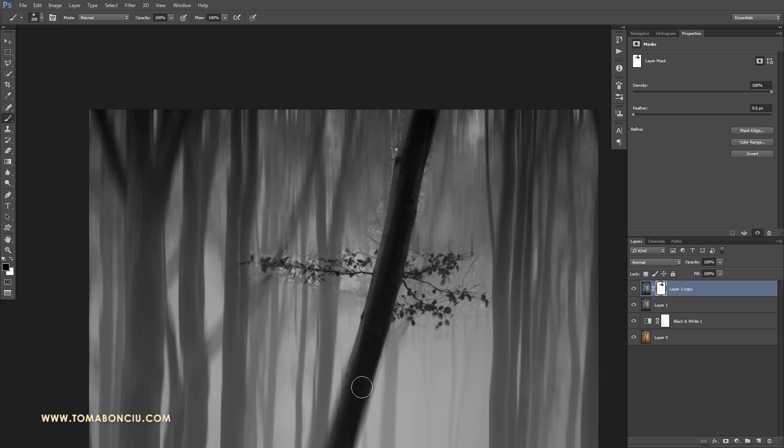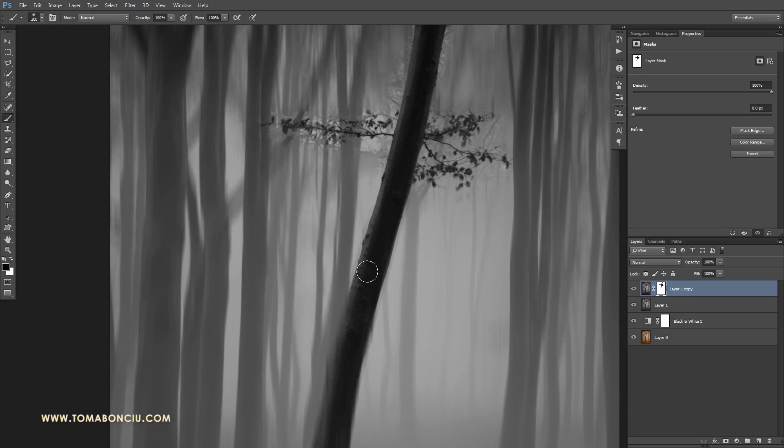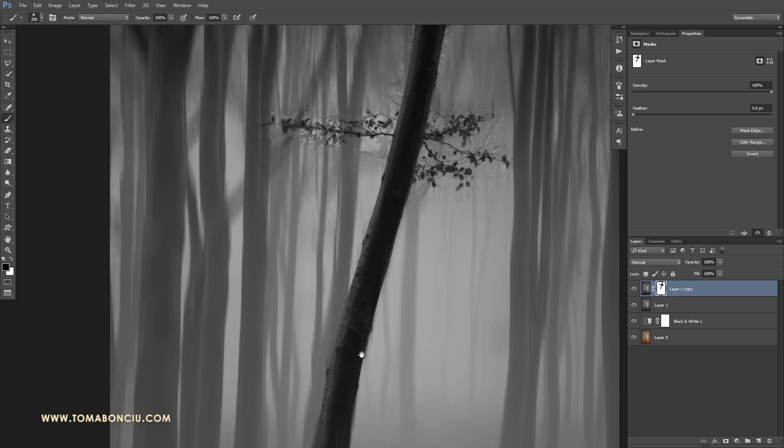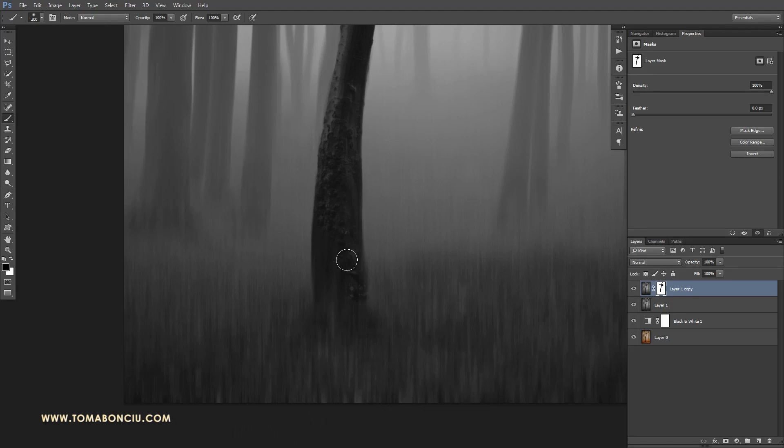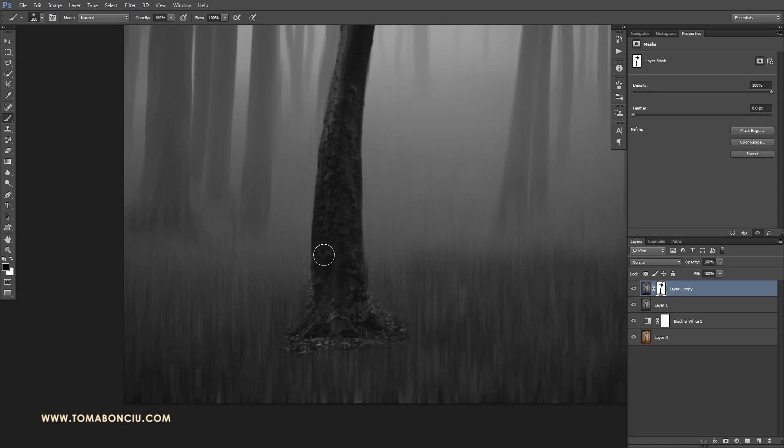And then we're going to come back and refine the edges. But for now, we're just revealing the tree.